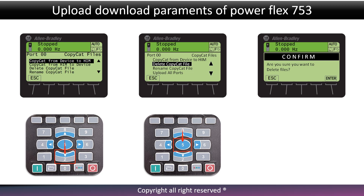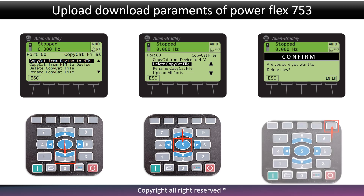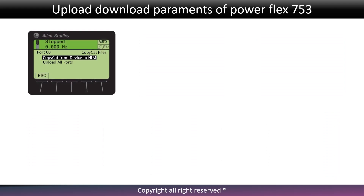Press enter to delete this file — the right side corner button is the enter button. There will be two options displayed on screen: copycat from device to HIM, and upload all ports. Press 2 to select upload all ports.